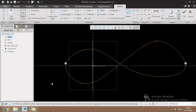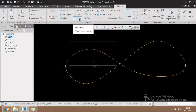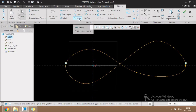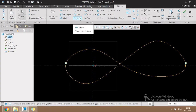Hello everyone, welcome to our YouTube channel. Today in this video we are going to learn about the spline in Creo. Spline is also called as a special line. Spline is used to draw uneven profiles.